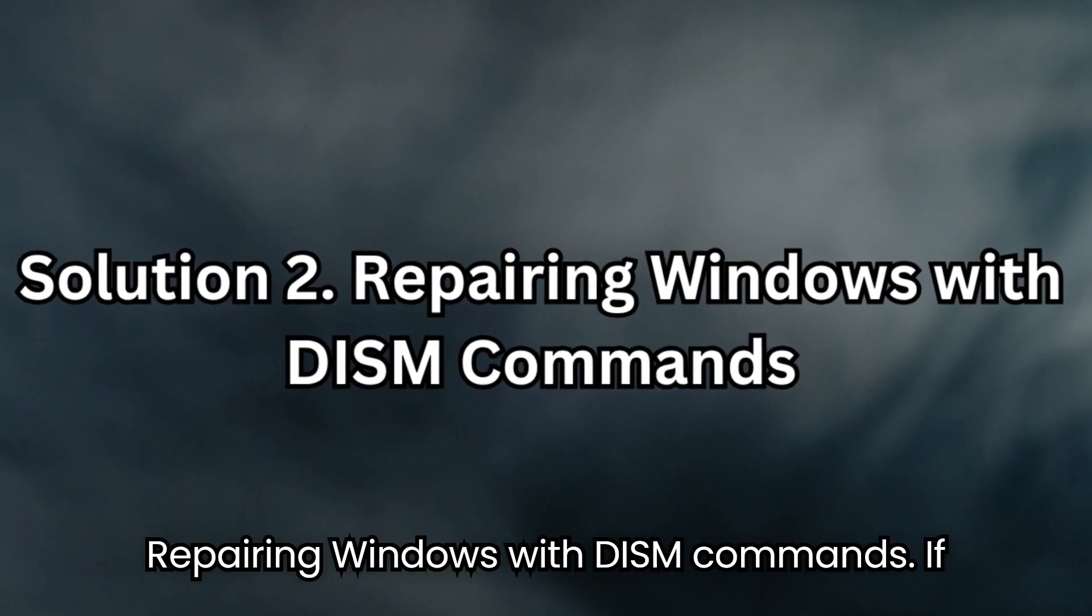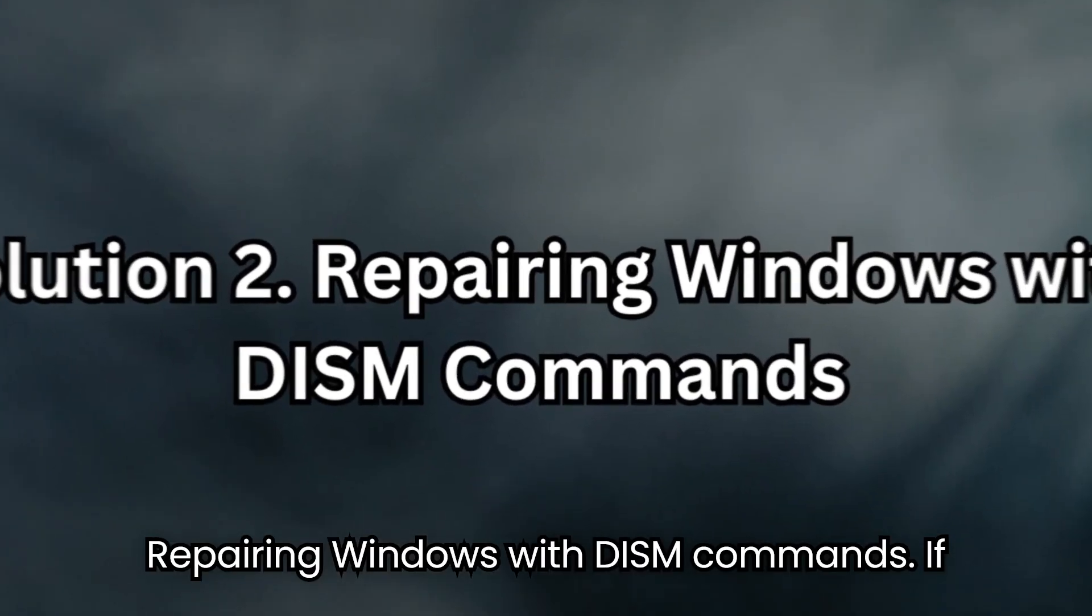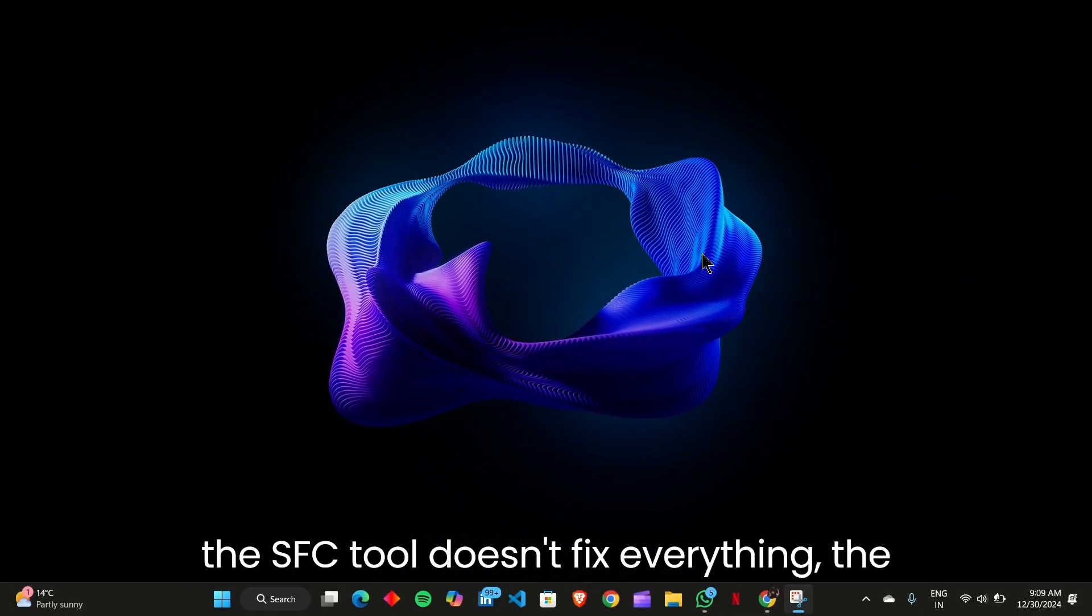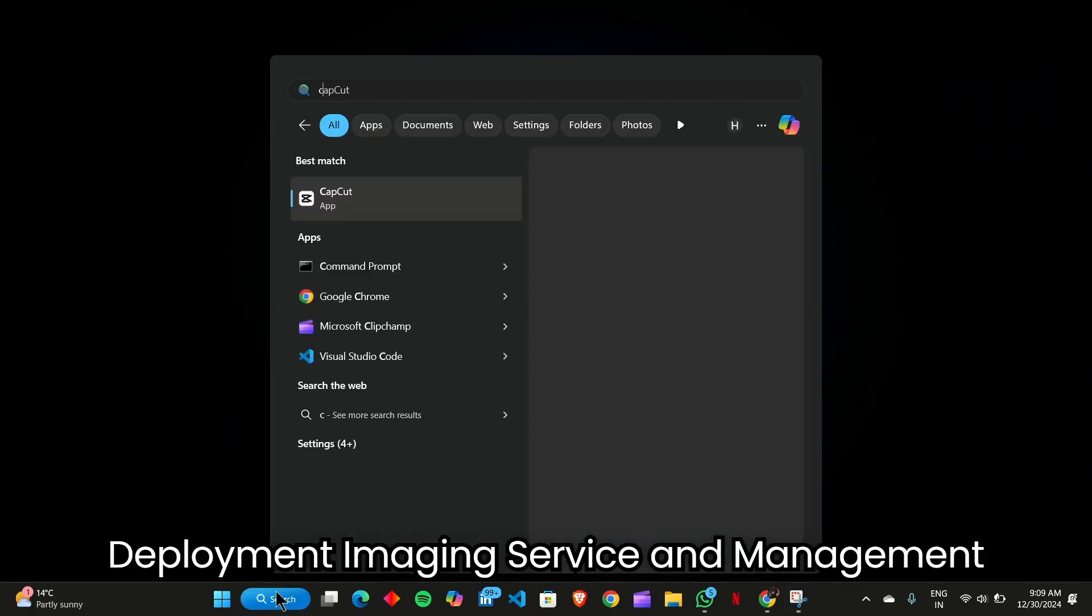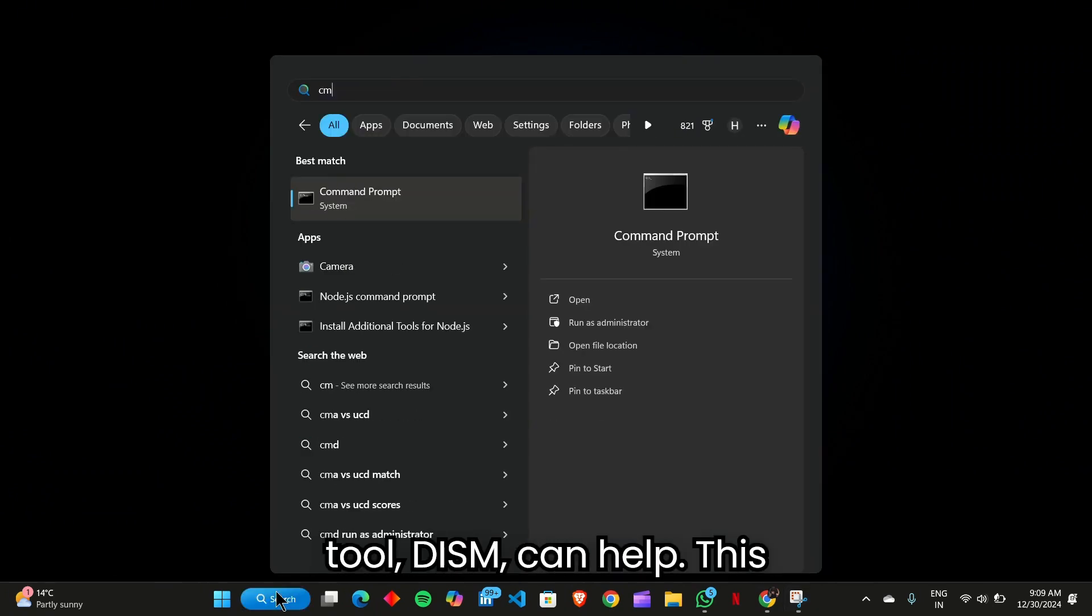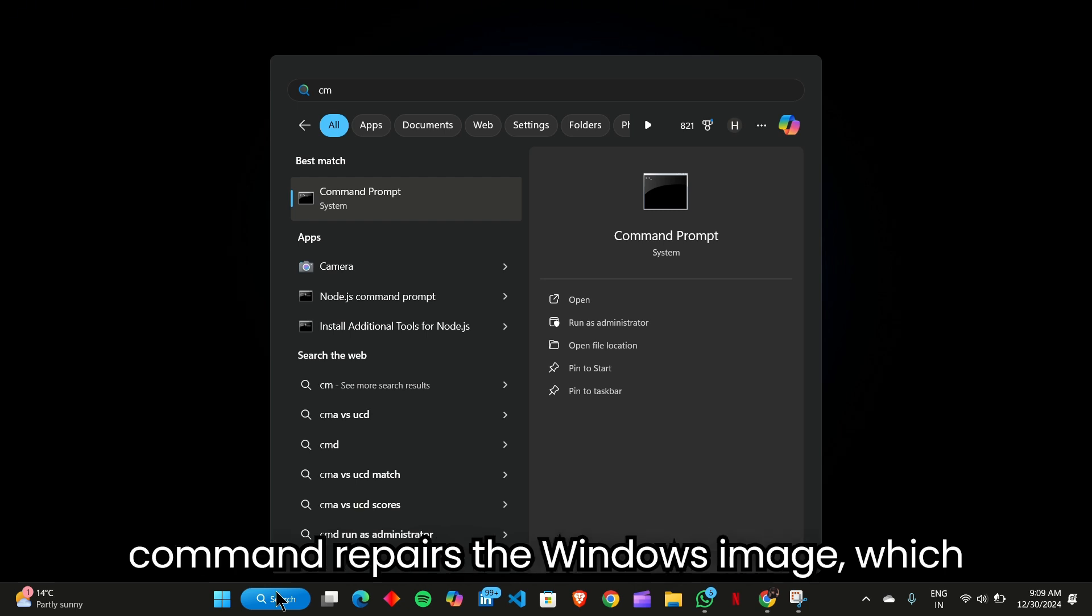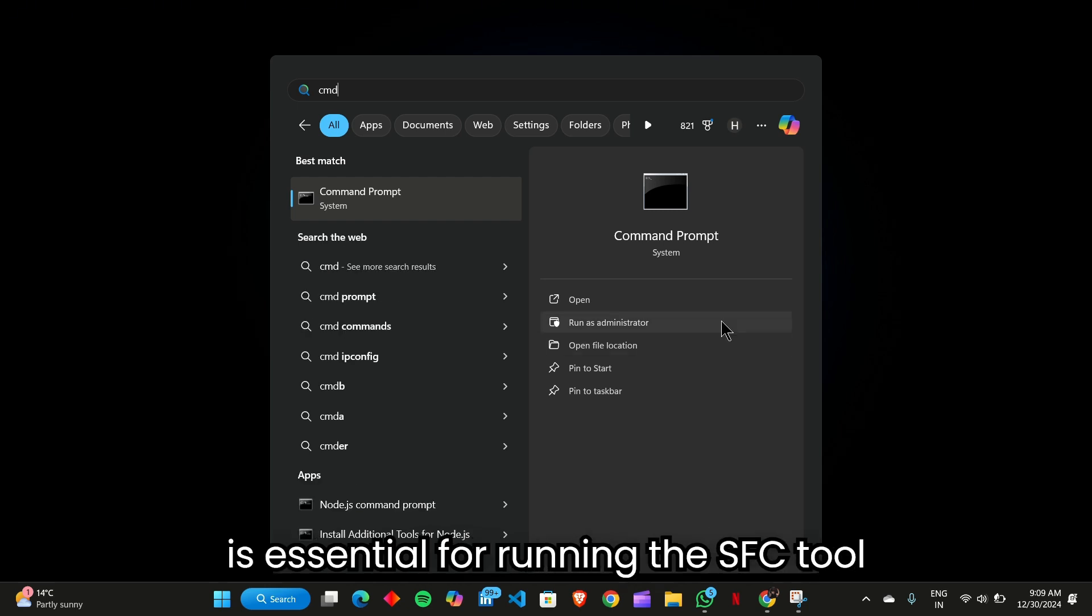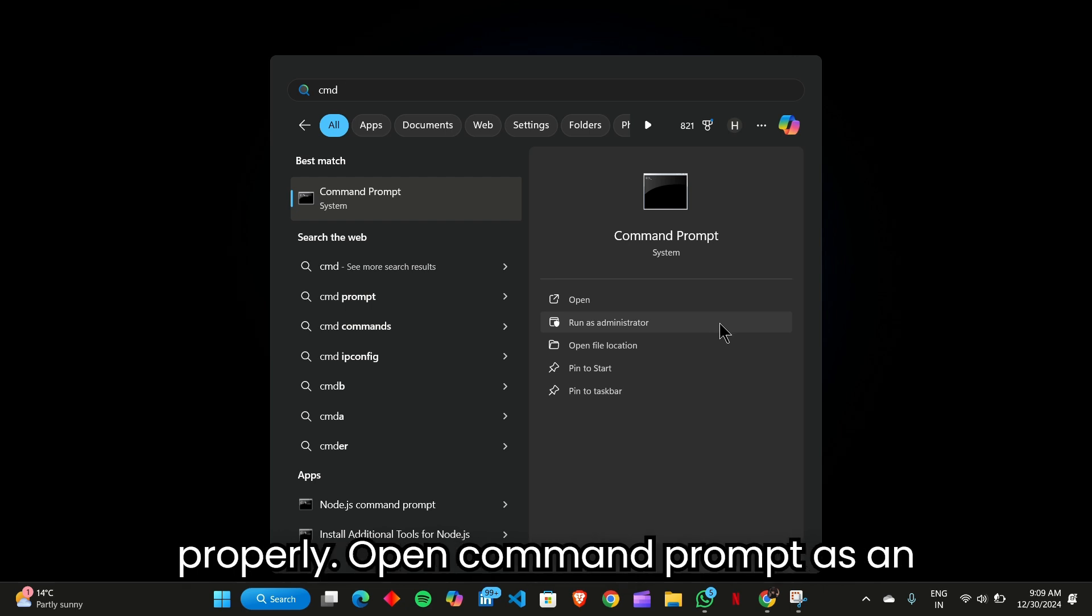Solution 2: Repairing Windows with DISM commands. If the SFC tool doesn't fix everything, the Deployment Imaging Service and Management tool (DISM) can help. This command repairs the Windows image, which is essential for running the SFC tool properly.